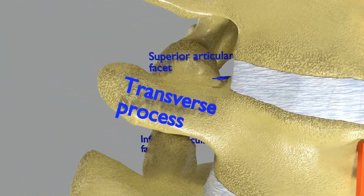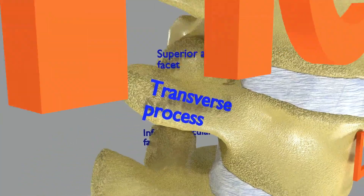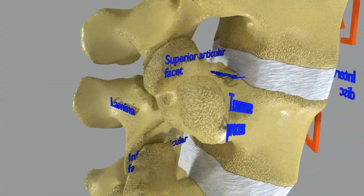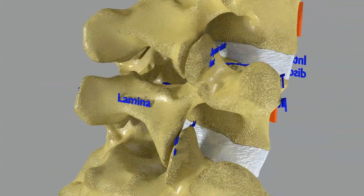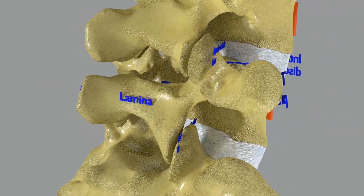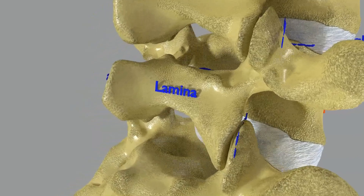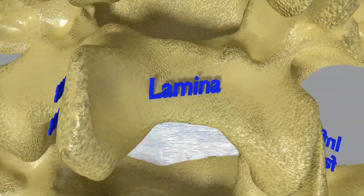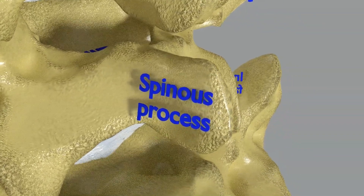Each lumbar vertebra has distinct parts: the body with two lateral transverse processes, the superior articular facet and inferior articular facet present superiorly and inferiorly respectively. The vertebral lamina and spinous process are visible on the posterior side.